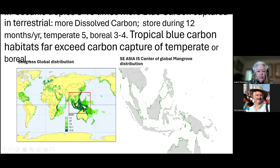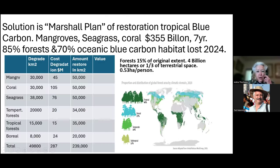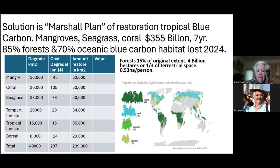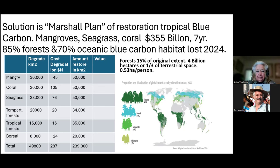The next slide shows the Marshall Plan that we have devised. The cost is $355 billion over seven years — when you think of what France and some other middle-sized countries spend on their military per year, this is not so much out of kilter. It is about $52 billion a year, and this is to regenerate mangroves, corals, seagrass, temperate forests, tropical forests, and boreal tundra.